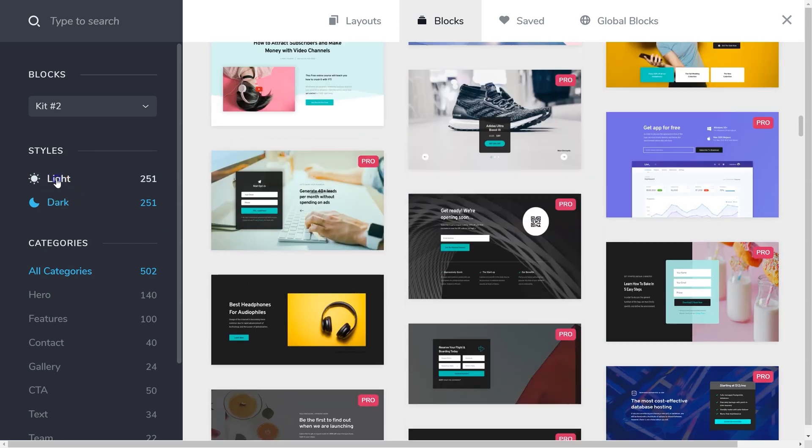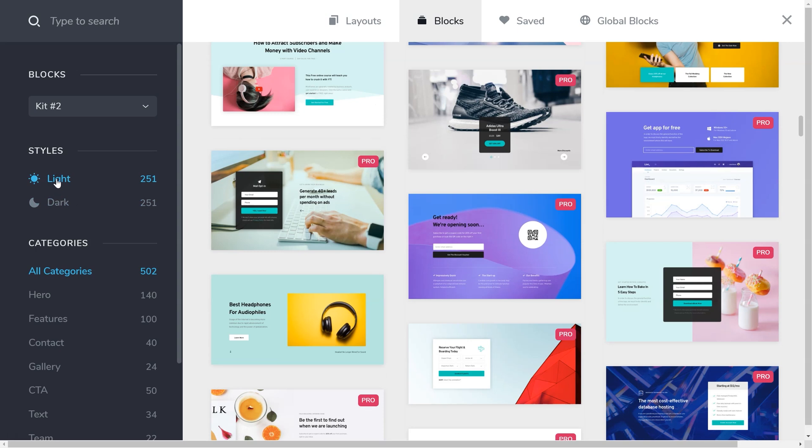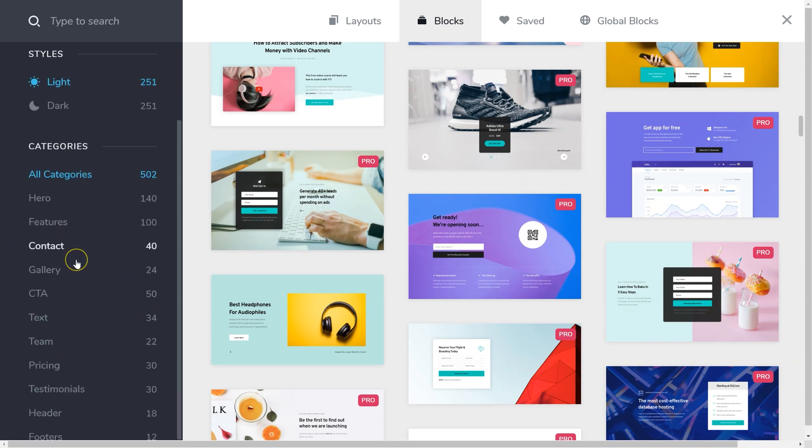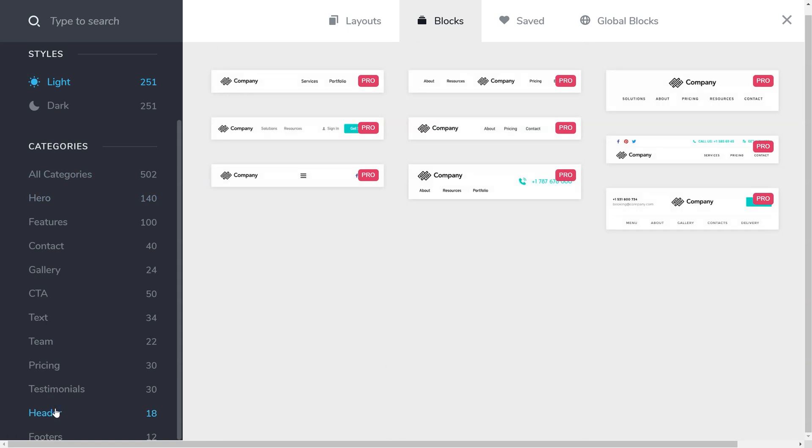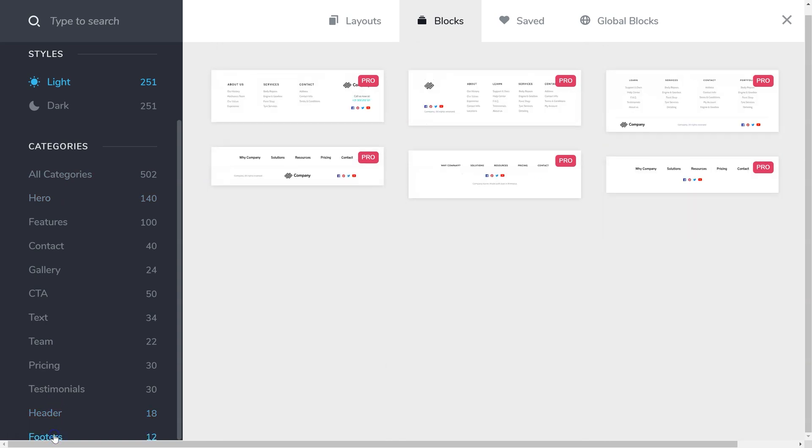Depending on the kit you've selected, the categories allow for easy sorting. This way you can build out an entire page from your hero block to your footer. Note that the header and footer blocks are pro blocks with special functionality.